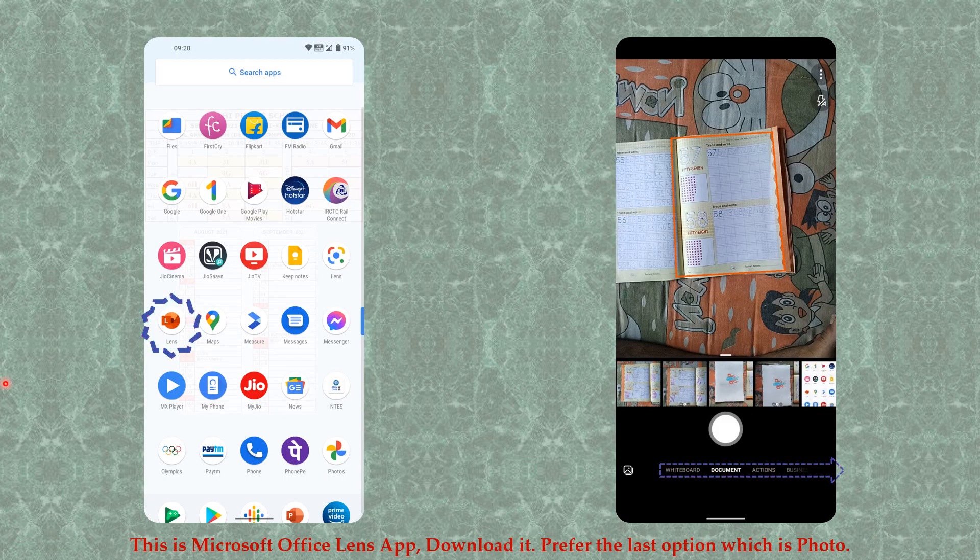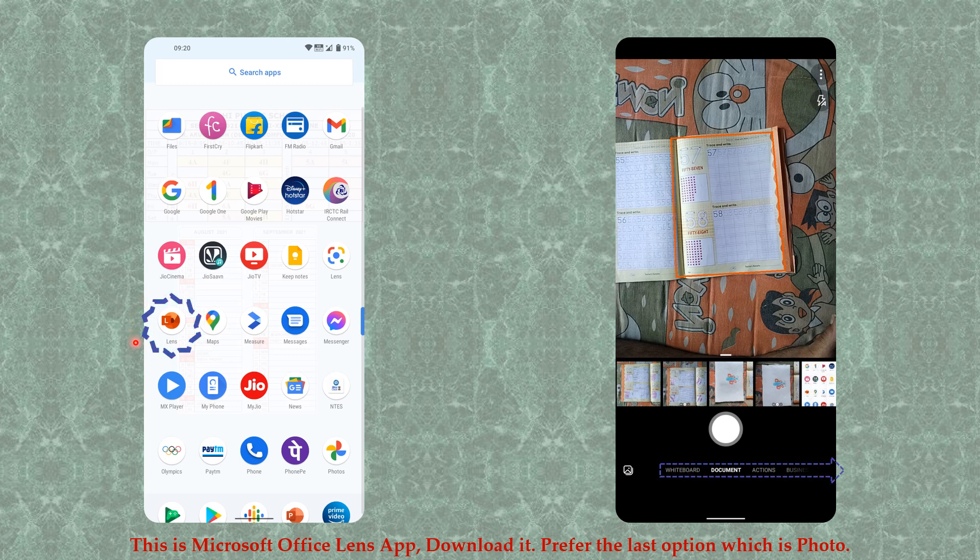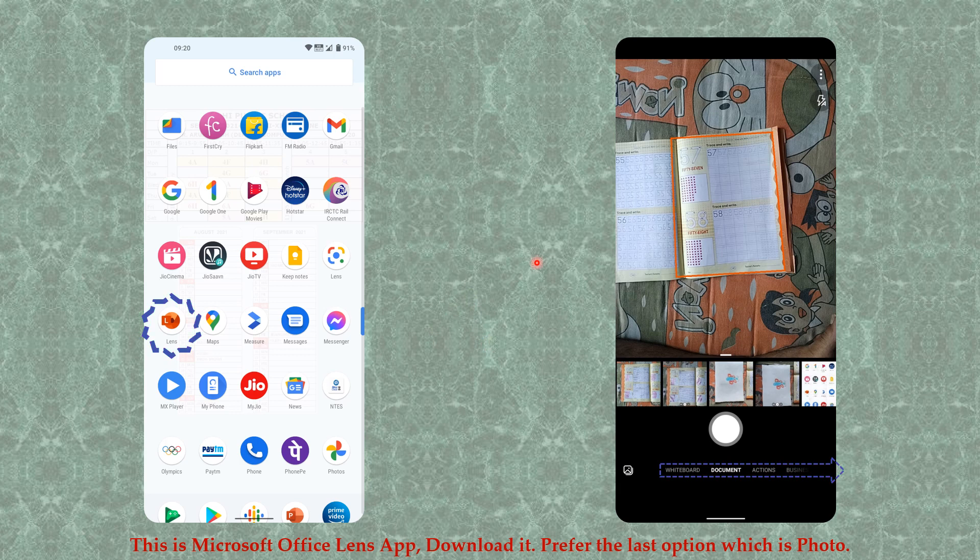This is Microsoft Office Lens app. You can download it from the Play Store for Android devices or App Store for Apple devices. After that, the app will open where you will find options like whiteboard and document.